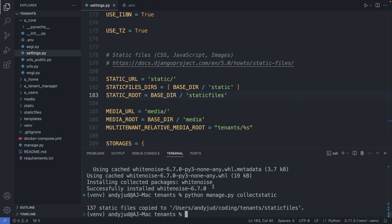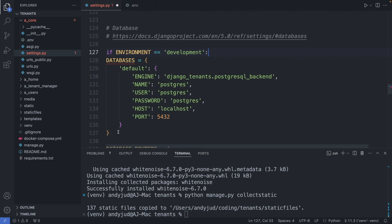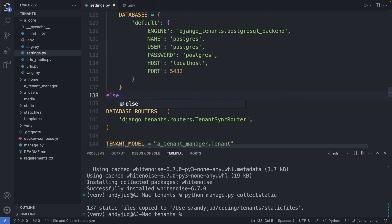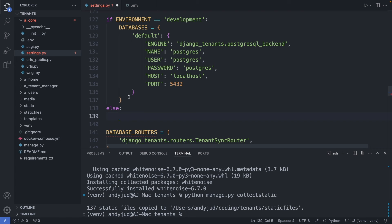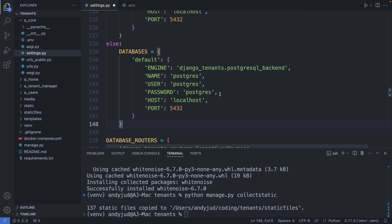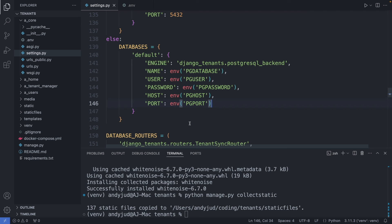Next, let's set up the production database. In development I'm using the Postgres container. Let's make a copy, and then here I add the credentials for the remote database. We will again use the tenants engine. I add the environment variables here and add the values to the env file.